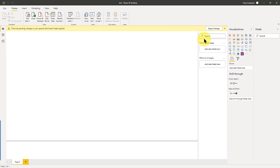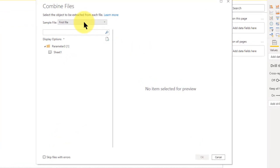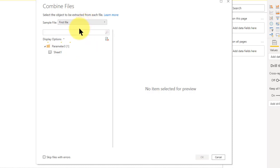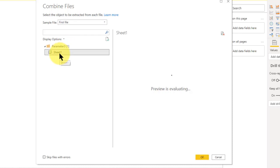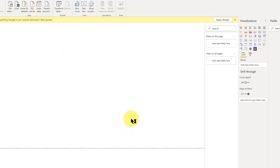It will go ahead and apply changes. It's going to ask me about the structure. I just need to select the first file, choose the sheet, and all of them are in date-customer-sales format, which is exactly the way I want it. That's the way it should be in a data lake. I say OK, and now it's bringing in the data — evaluating the query.